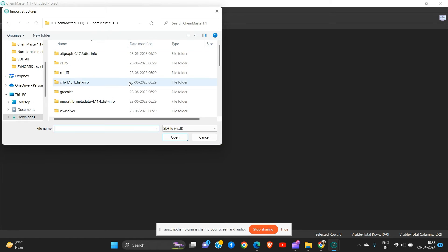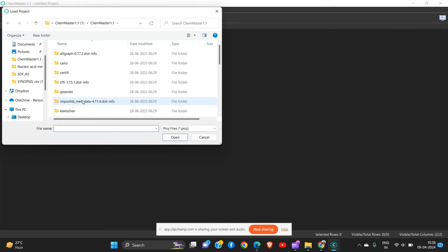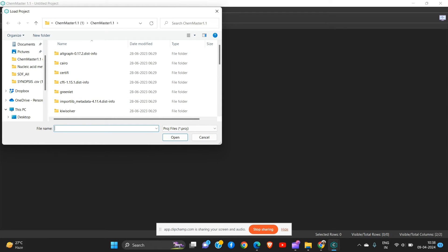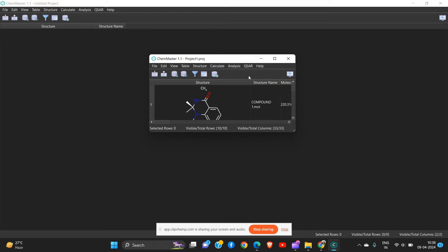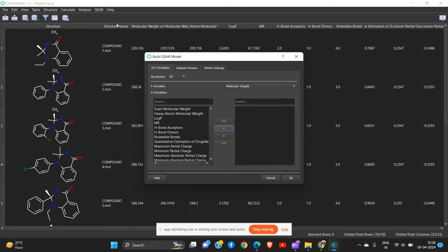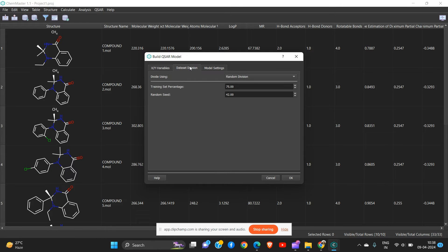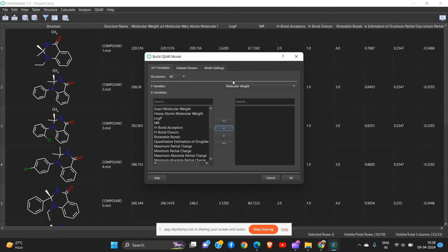This is the kind of troubleshooting we can encounter. We go to Project, then Build Model. We need to choose the y-axis.